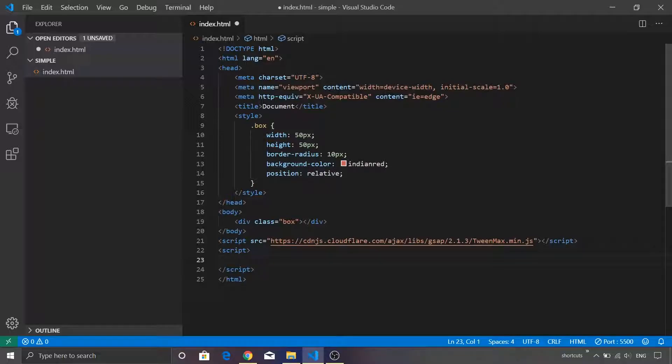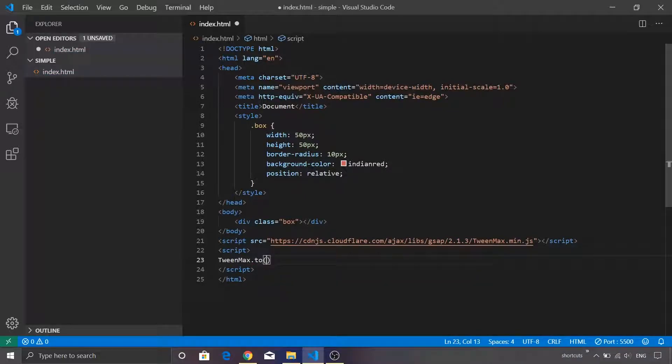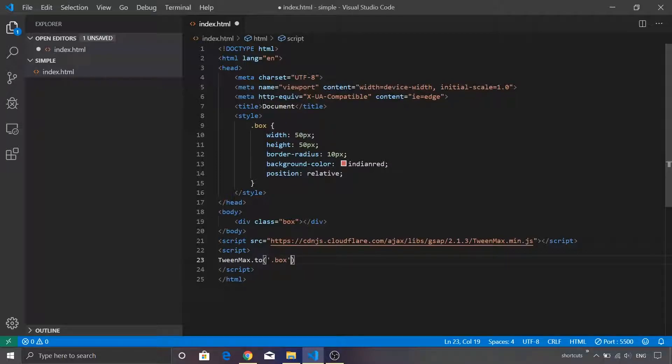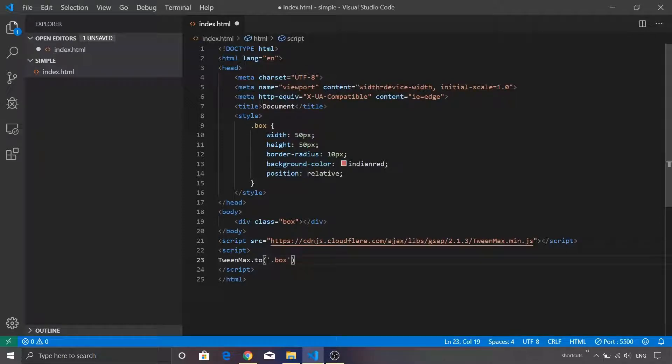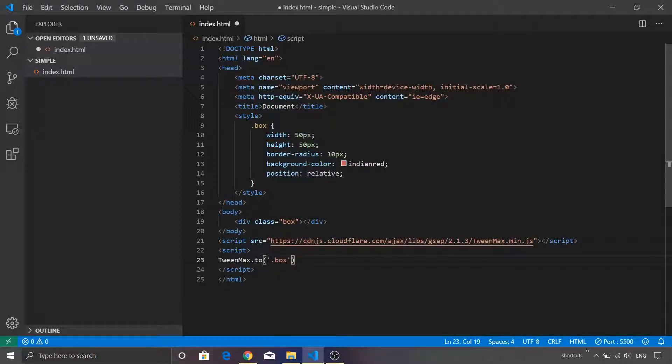In order to animate our square, I'm going to make use of a special object called TweenMax, and I'm going to make use of a function called .to. Now there are different options available. We'll get into the details of each of those objects, but first let's animate our box. I'm going to pass the CSS selector. Now again, there are three options available: either you can use the CSS selector, or you can make use of the DOM APIs in order to select the particular DOM element. Also, there is another option: you can use jQuery and pass the jQuery object to this .to function.